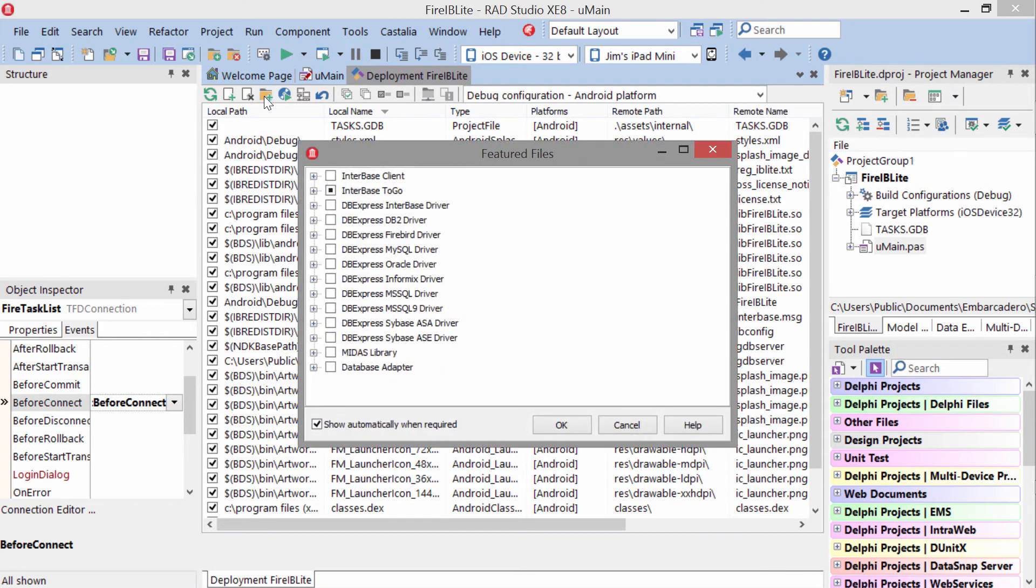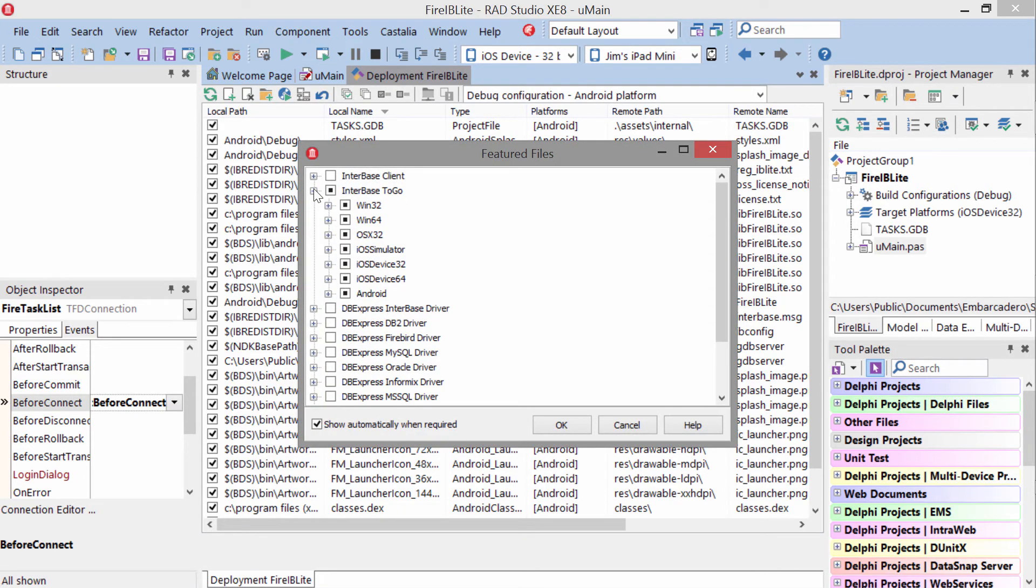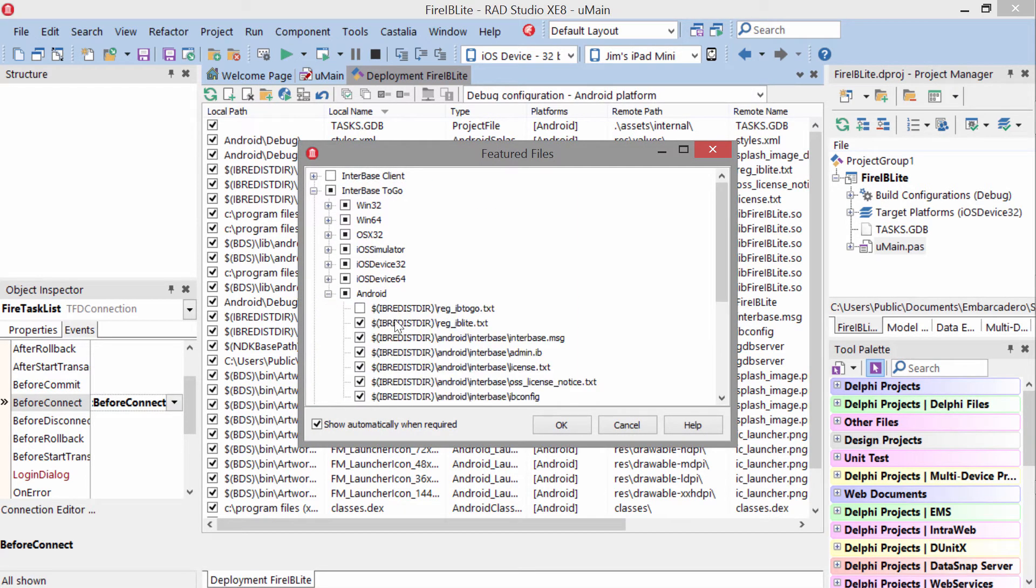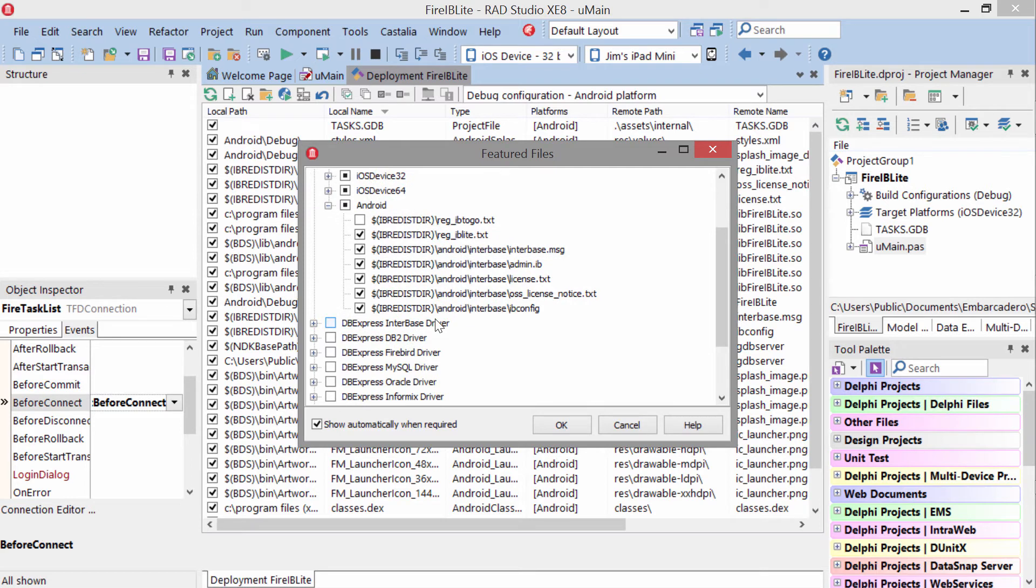we need to use the feature file manager here to come in and select the platforms and add everything but the IB2Go registration file.